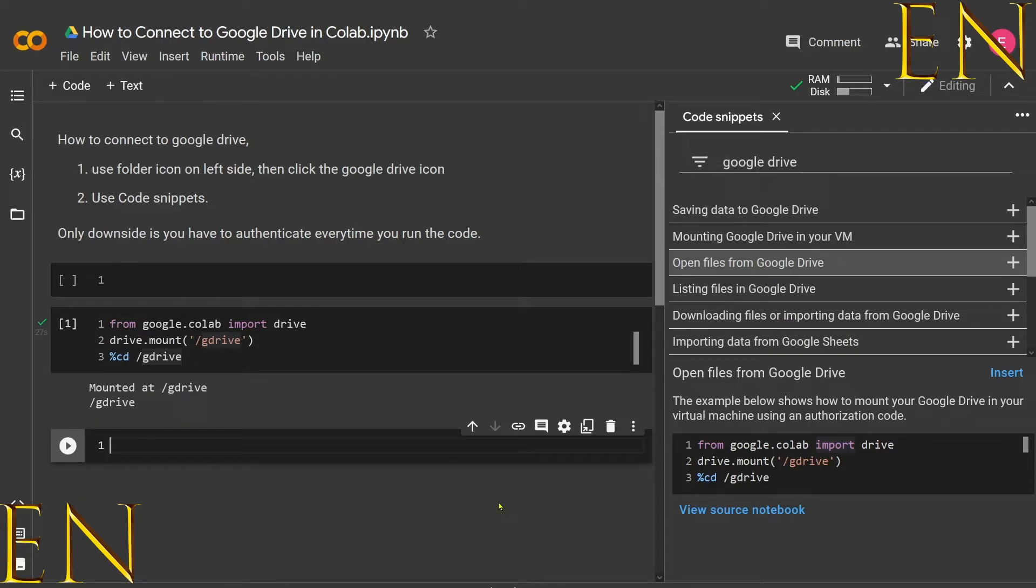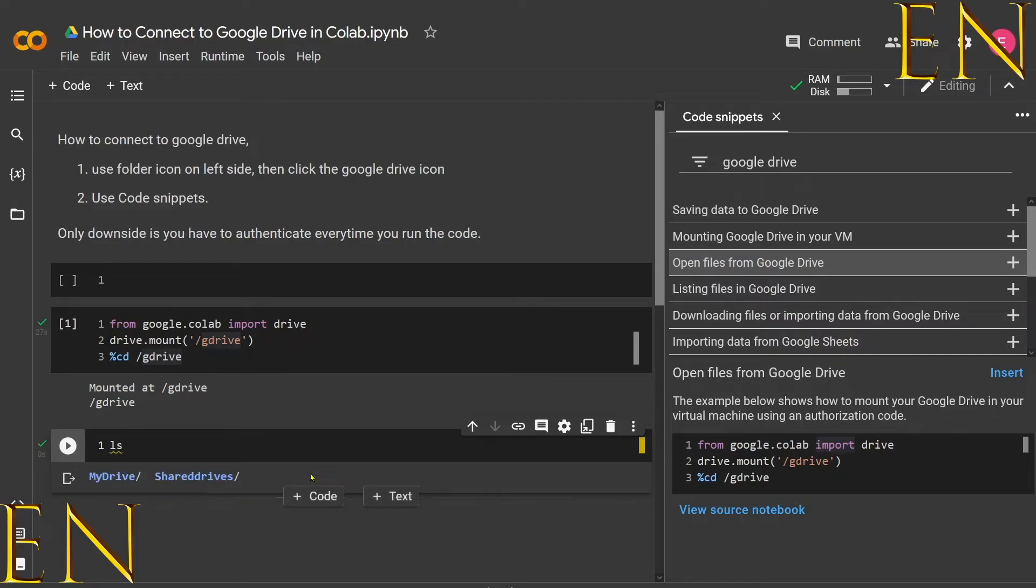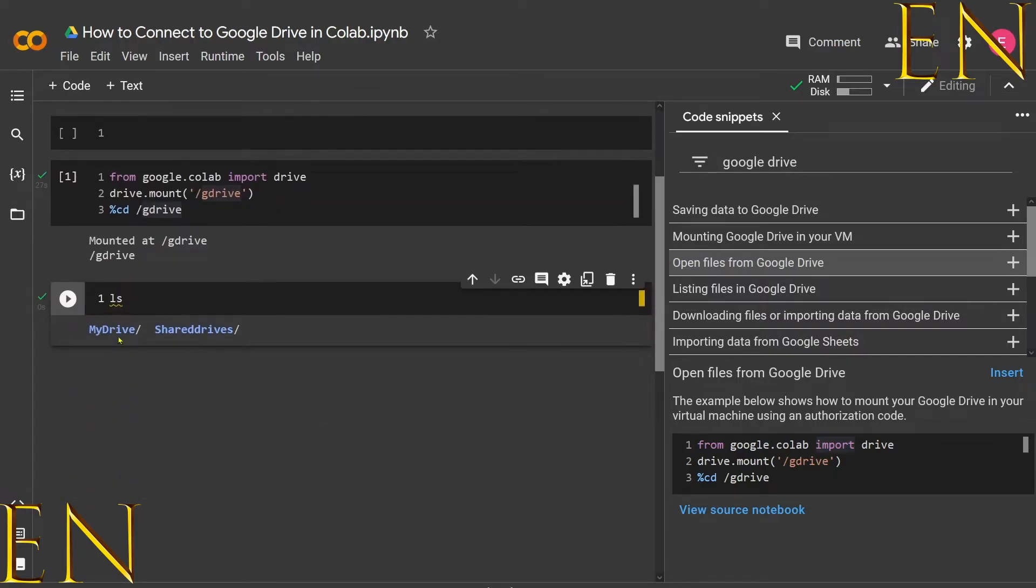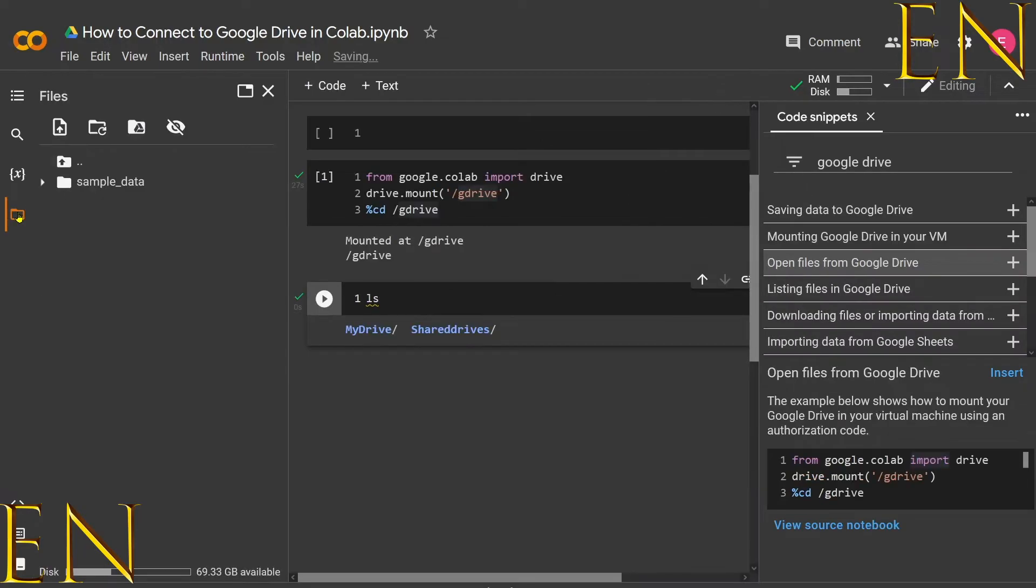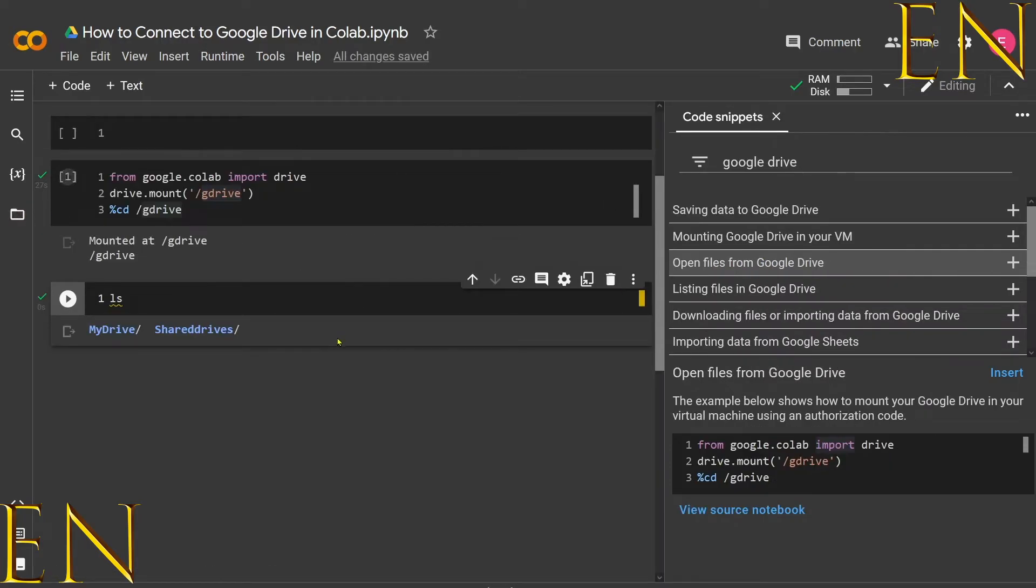You can just work with it the same way you'd work with any file directory on Linux. So you can just do 'ls', and 'ls' basically means list files. It says 'My Drive,' 'Shared Drive.' Earlier when I was connected here, you saw that I had two folders: My Drive and Shared Drive.